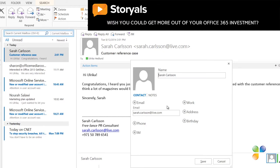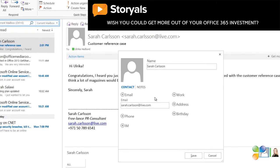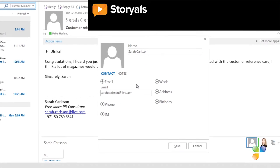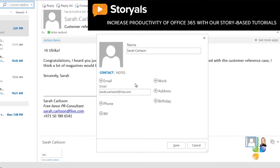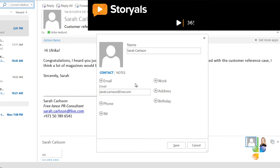A contact card opens up where the name and email address fields are populated automatically. Now you can paste in the rest of the information.